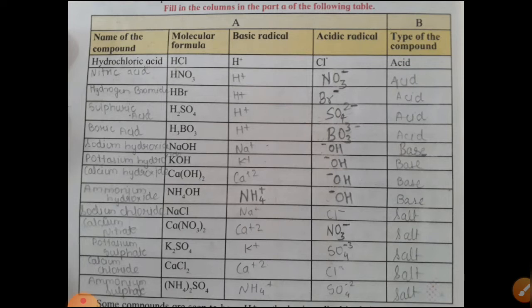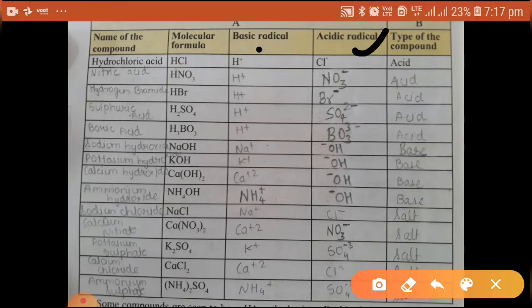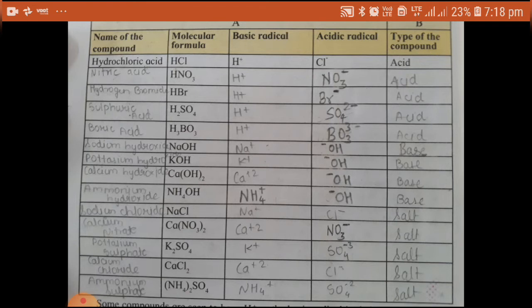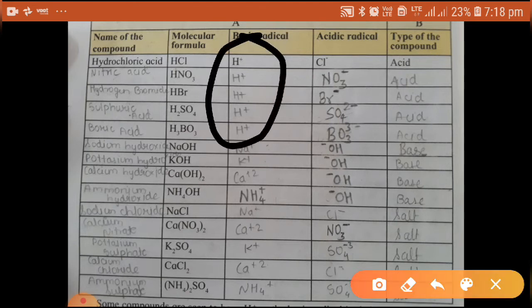HCl contains H⁺ and Cl⁻. Ionic compounds are formed by two radicals — a positive radical, that is the basic radical, and a negative radical, that is the acidic radical. HCl is hydrochloric acid and it is an acid. The second example, HNO₃, gives H⁺ plus NO₃⁻ — that is hydrogen ion and nitrate ion. So in all acids, hydrogen is the common ion — hydrogen is the common basic radical.